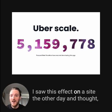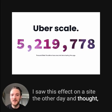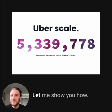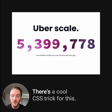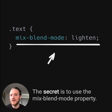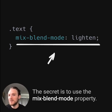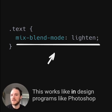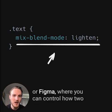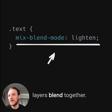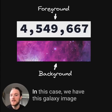I saw this effect on a site the other day and thought, wow, how do they do that? Let me show you how. There's a cool CSS trick for this. The secret is to use the Mix Blend Mode property. This works like in design programs like Photoshop or Figma, where you can control how two layers blend together.